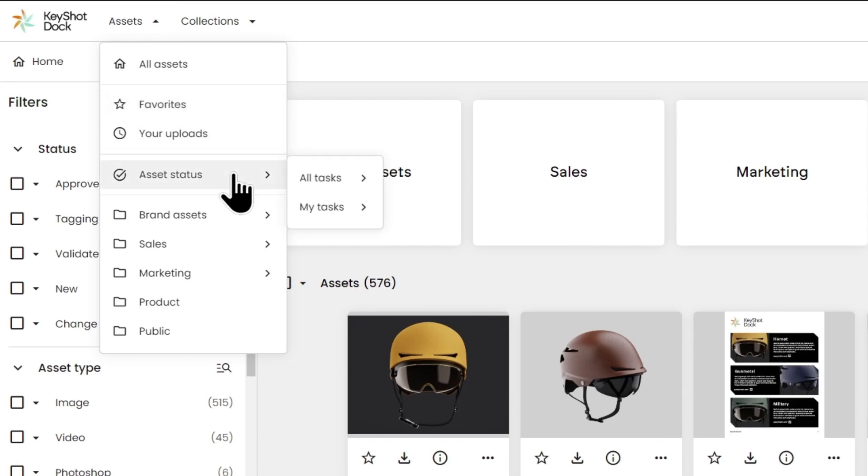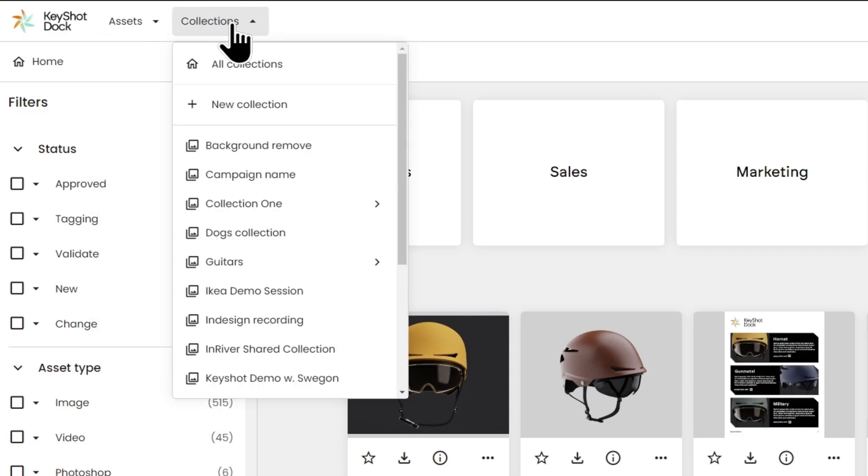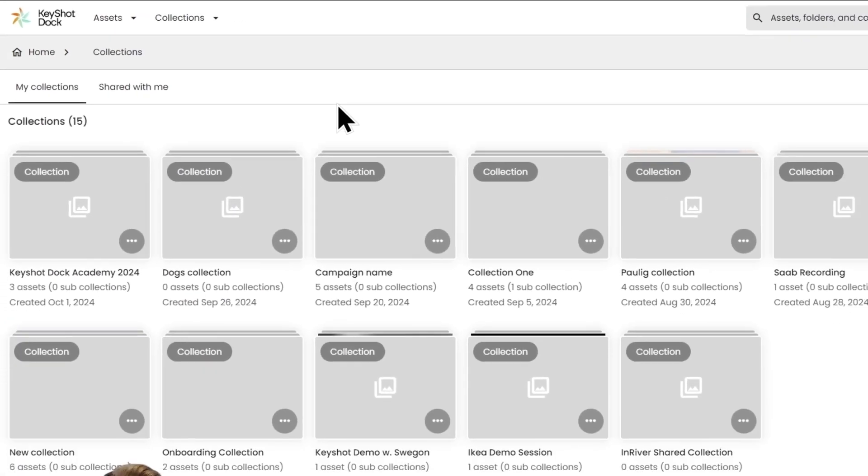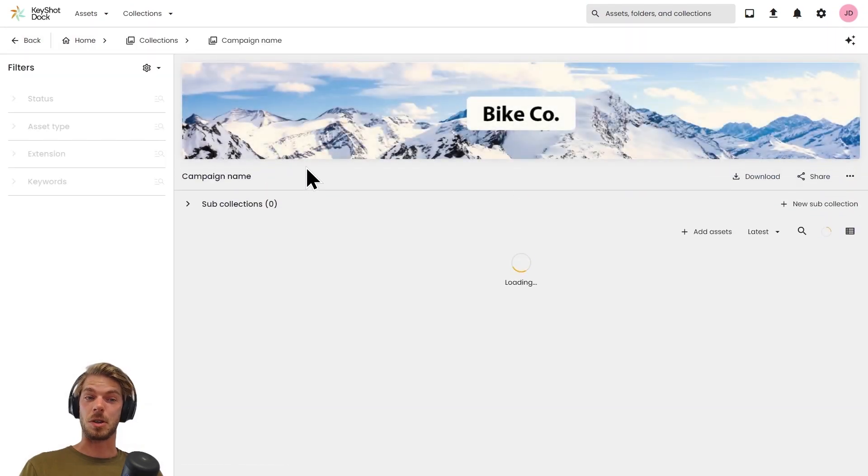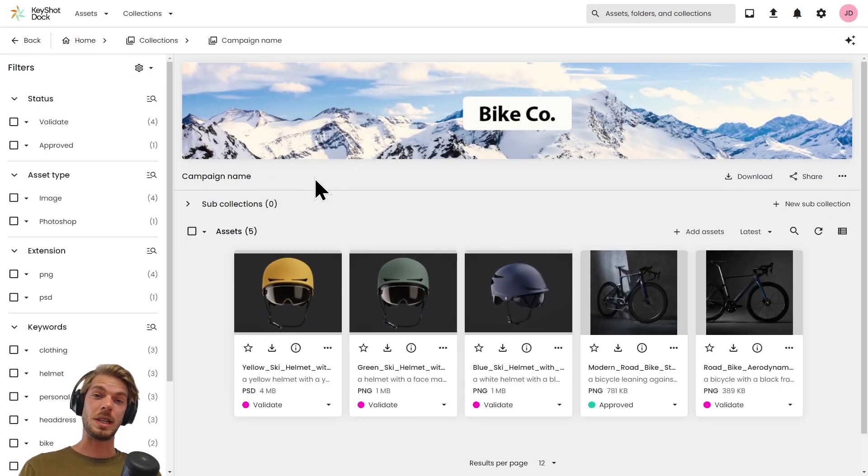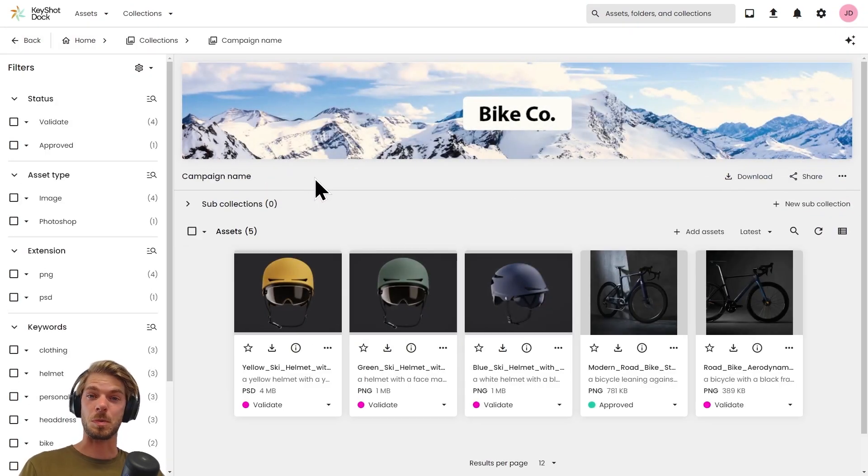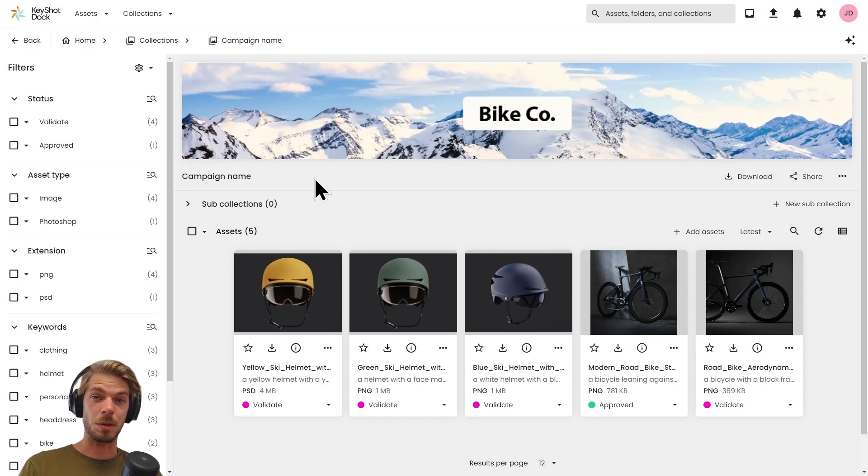We also have collections up here. This is something we generally use for sharing assets internally and externally, if we need to send it over for someone else to visually preview, download, or if we want to invite someone for further collaboration.